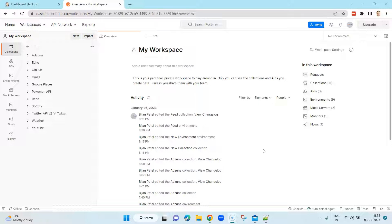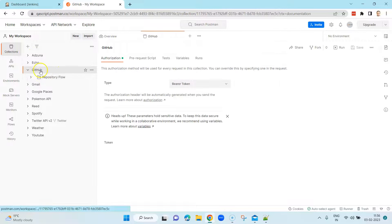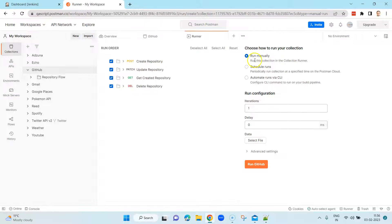We are going to use Jenkins for the CI/CD integration. We have already seen how we can run our collections in the Postman CLI, and today we are going to see how you can integrate it with the CI/CD tool and trigger those executions right from Jenkins. Let's head back to Postman — I'll be using the same GitHub collection — and in the run section we have options like run manually, schedule runs, and the last option which is 'Automate runs via CLI'.